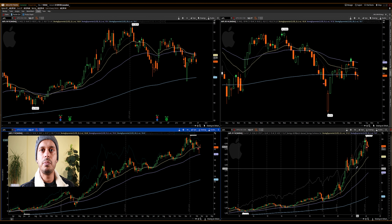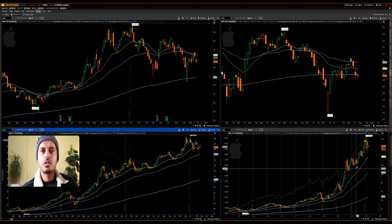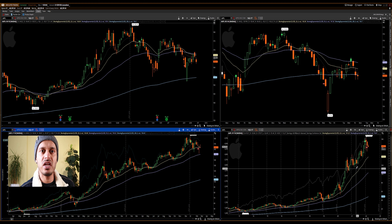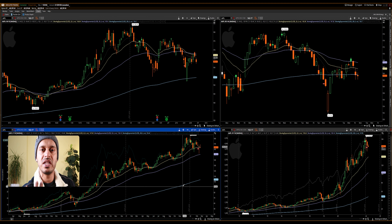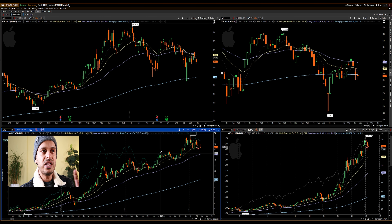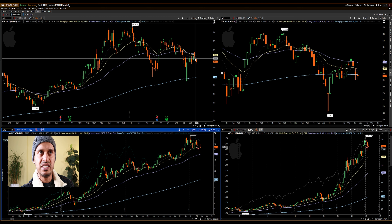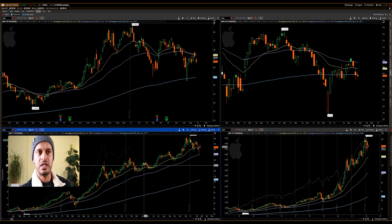Looking at the monthly chart, Apple is clearly in an uptrend and is likely just correcting itself temporarily. Seeing all four time frames together gives a much better perspective and helps me make a more informed decision. My pro tip: never trade a chart by itself. Always look at the nearest time frames above and below to analyze and confirm your decision. If weekly is your preferred time frame, use the daily to time your buy and sell entries.